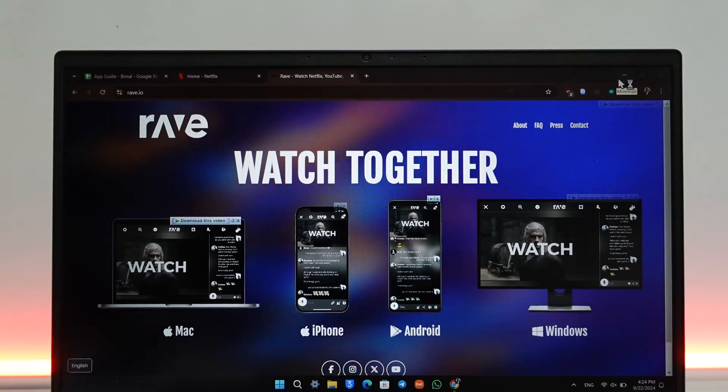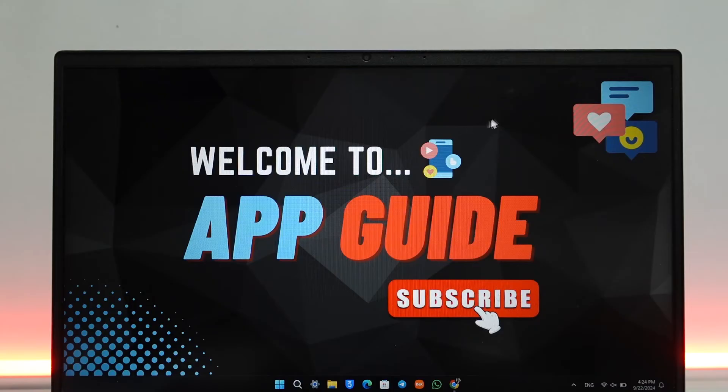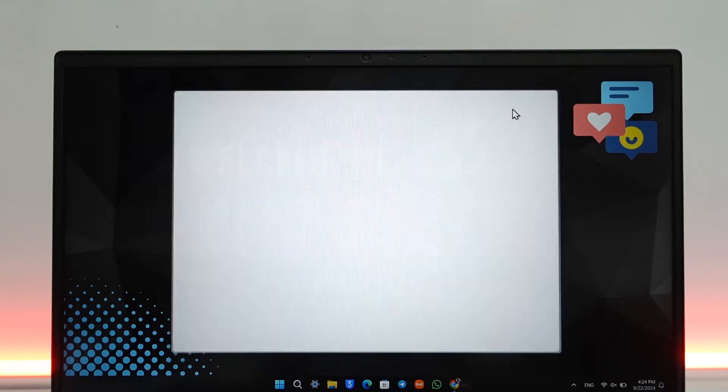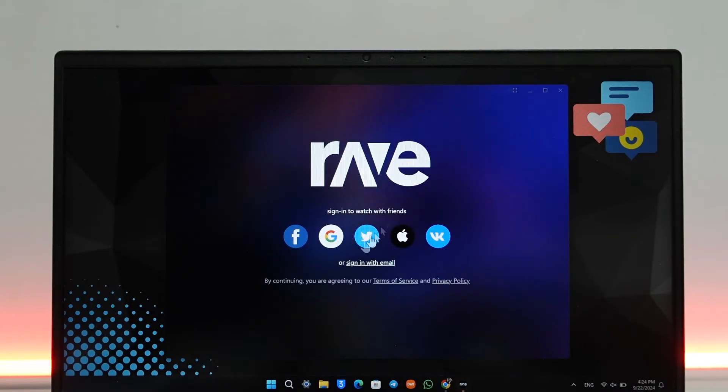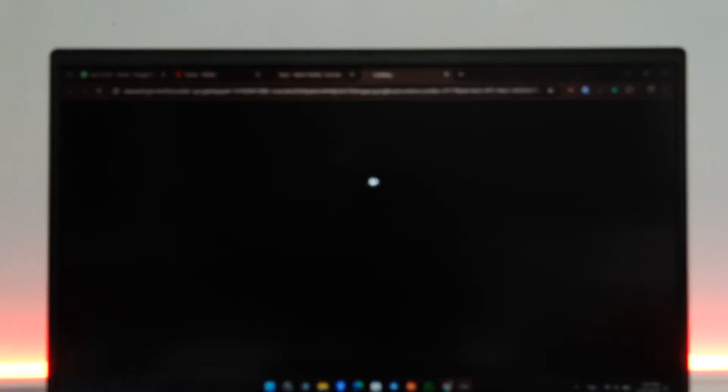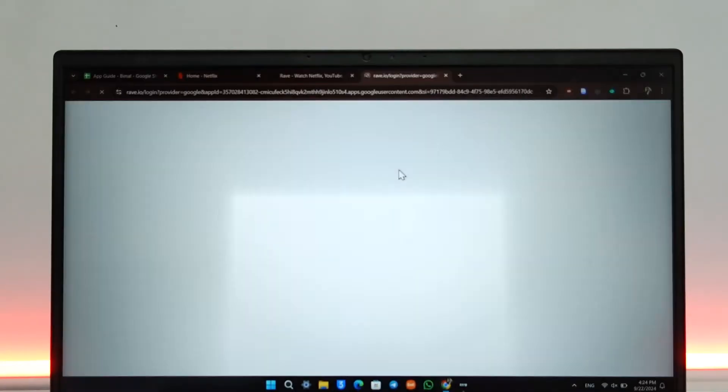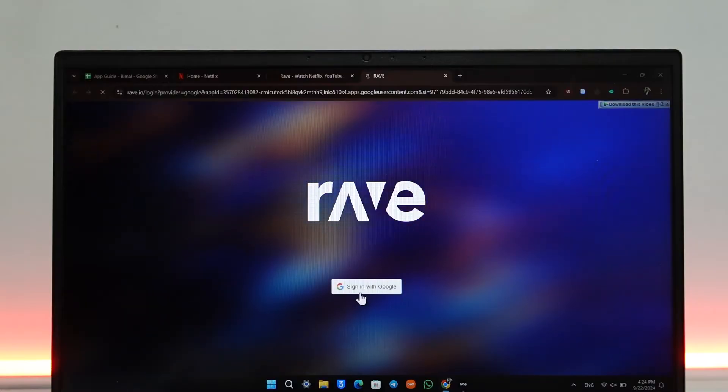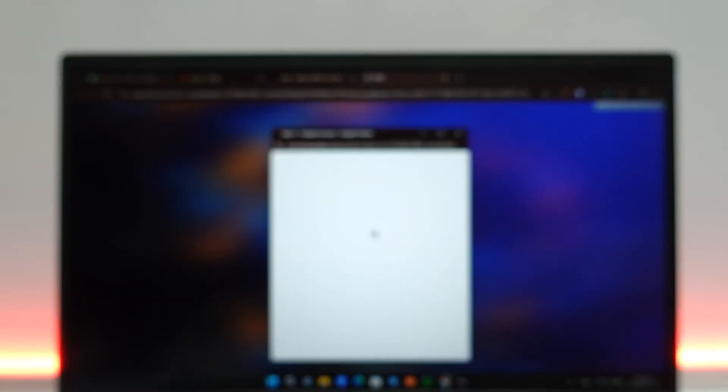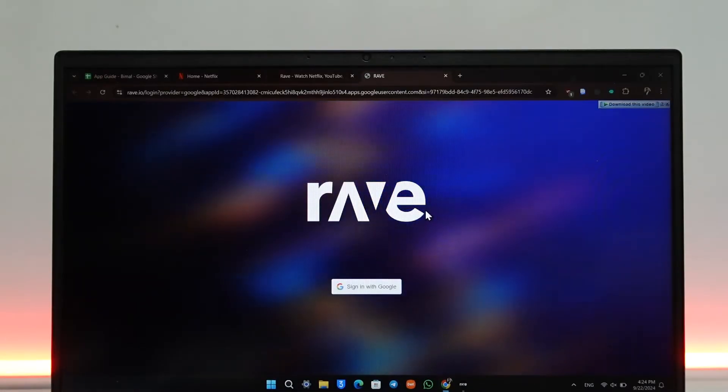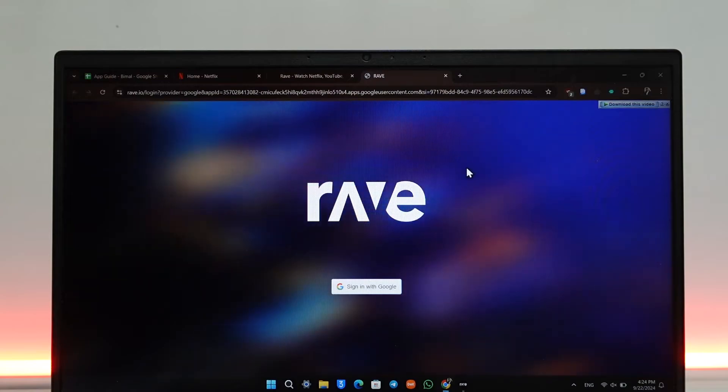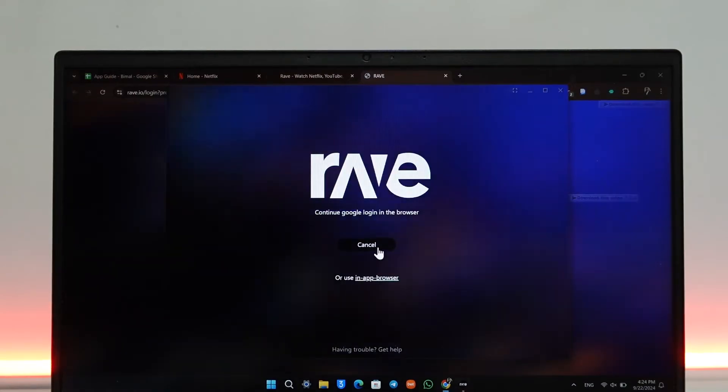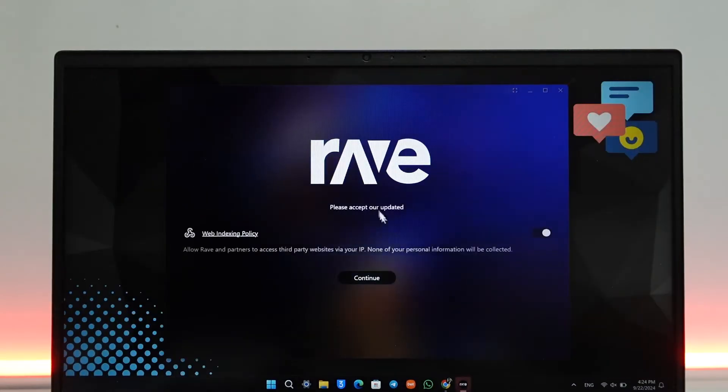Once you launch the Rave app, how this works is that you have to create a Rave account. You can directly log in with your Google account. You can ask the other friend also to do the same, just log in with any of your account right here and just log into Rave. I'll select sign in and sign in with my Google account for easier login.